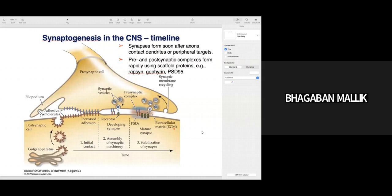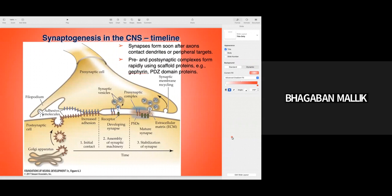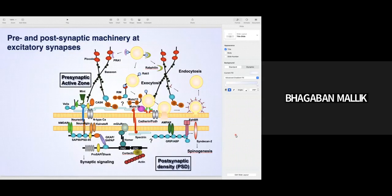After fusion of the synaptic vesicles you have recycling of this membrane through endocytosis to maintain the presynaptic membrane size. So the three different steps are: initial contact, assembly of synaptic machinery, and stabilization of the synapse. During the stabilization stage you have activation of PDZ-containing proteins, which helps in stabilizing the postsynaptic receptors required for efficient neurotransmission.